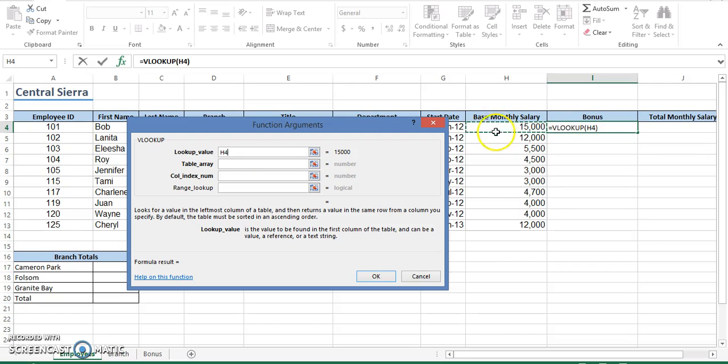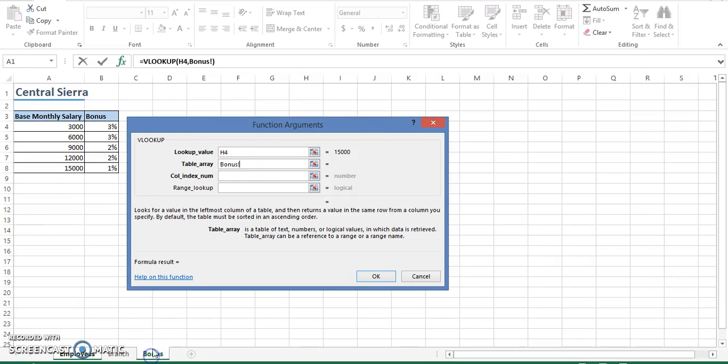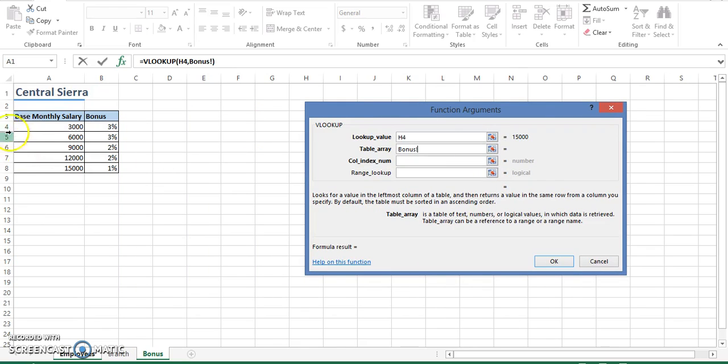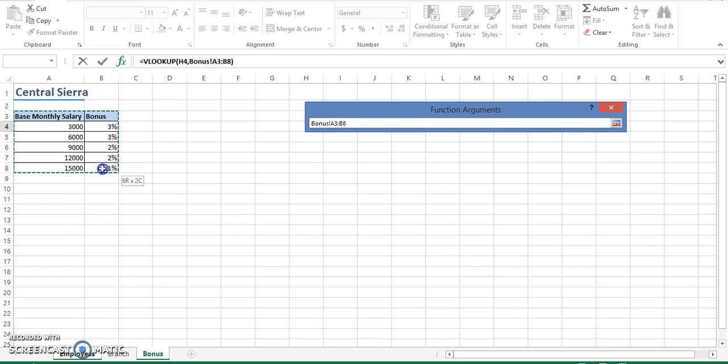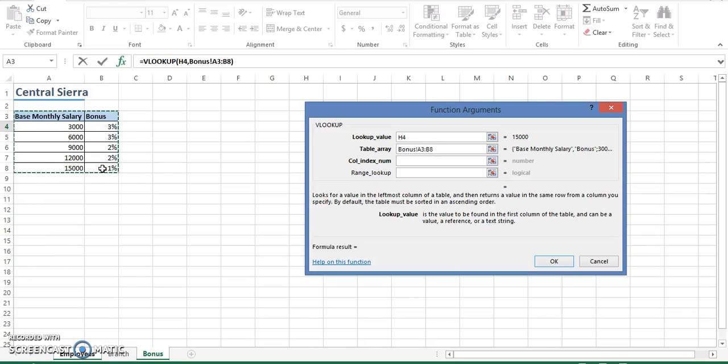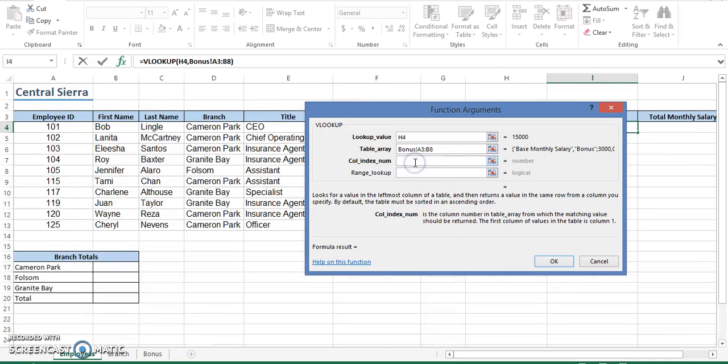This is what I want to look up. I want to find the values here, go to the table which is here, and find where the information is. So I'm going to go to my bonus table. I'm going to highlight my table, which is A3 all the way down to B8. If you notice, this particular table has two columns: this is column 1 and this is column 2.